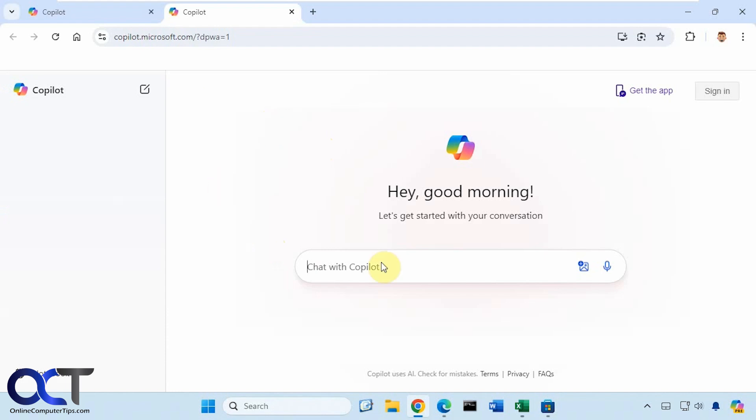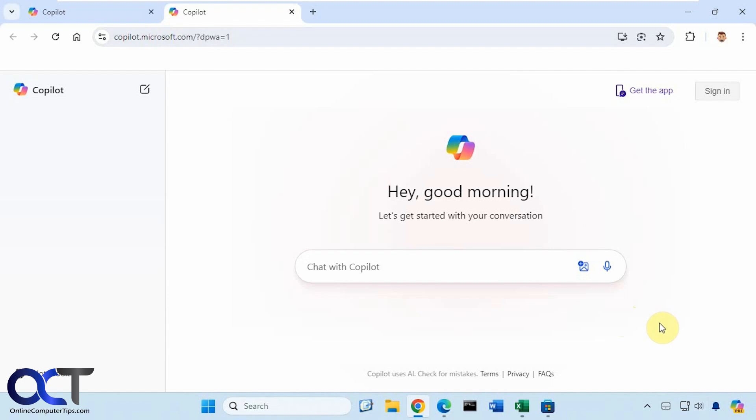By the way, you don't need to use Edge for Copilot. You could use Google Chrome or any other browser. Just go to copilot.microsoft.com. I just wanted to point out this weird little bug that happened on this computer when I tried to use the Copilot web app.